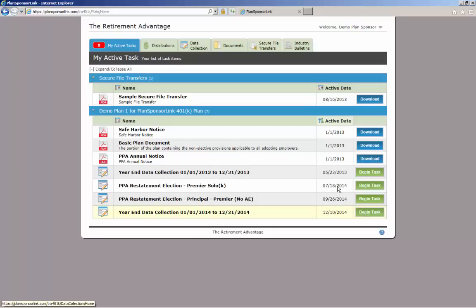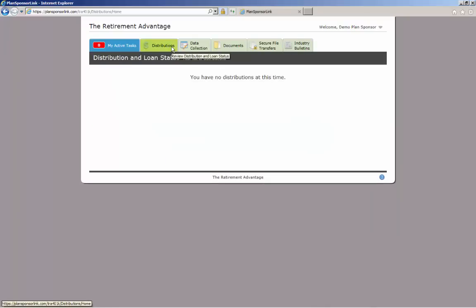The second tab is the Distributions tab. This will provide you with a listing of submitted distributions and their completion status.